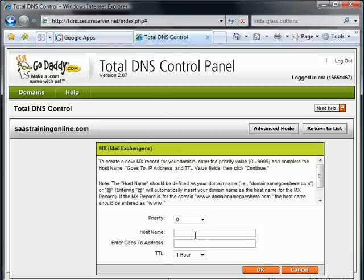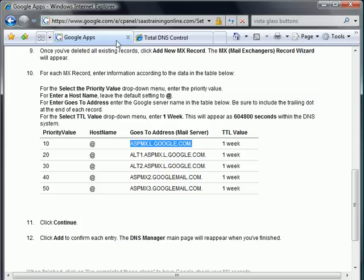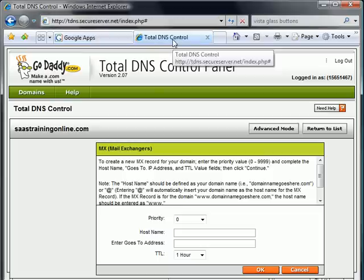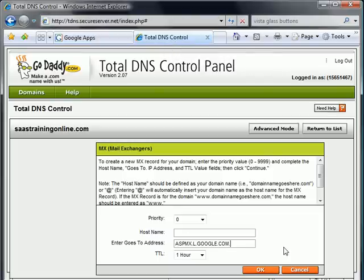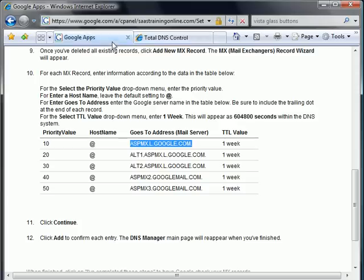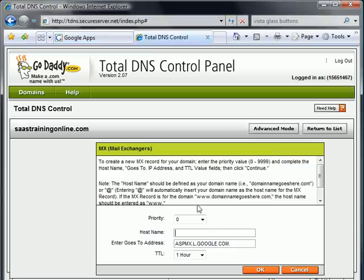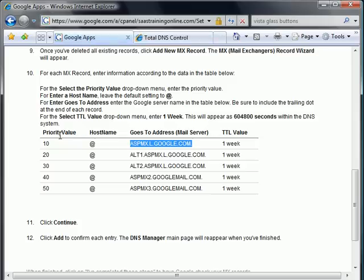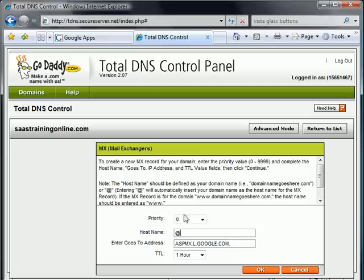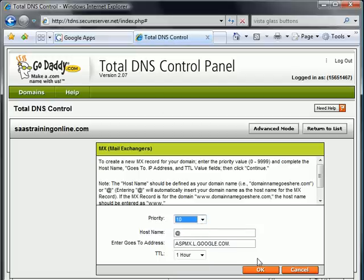That particular item is going to go to Address. We're going to put it in this box. Our host name is the little at symbol. So let's put in the little at. And that's a priority of 10. Not a problem. So we'll select 10 from the list and we'll click OK.